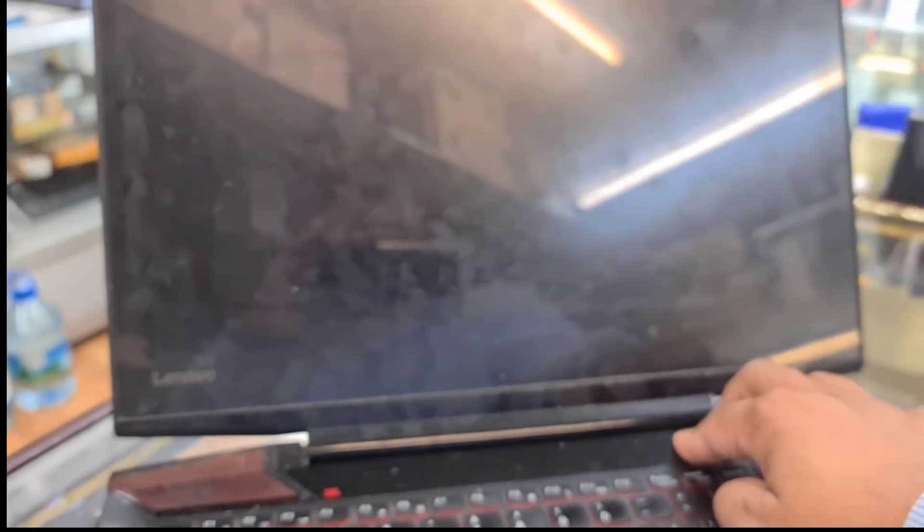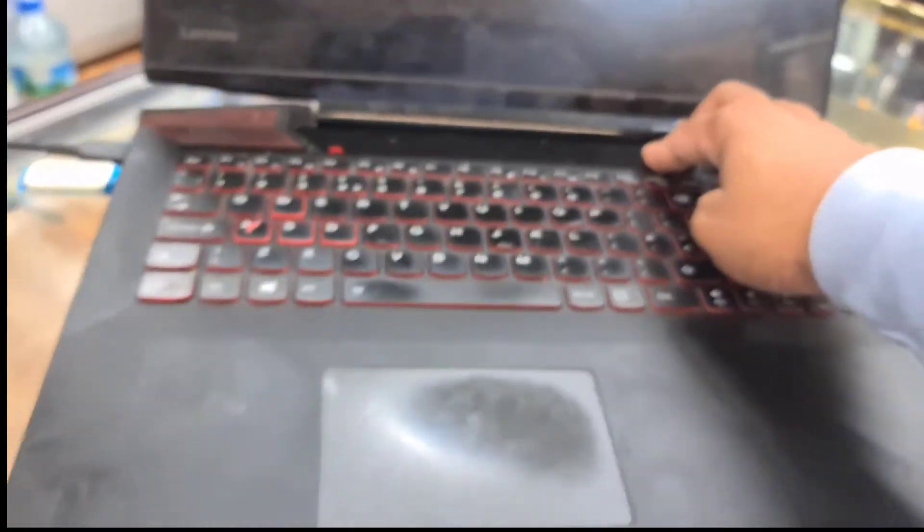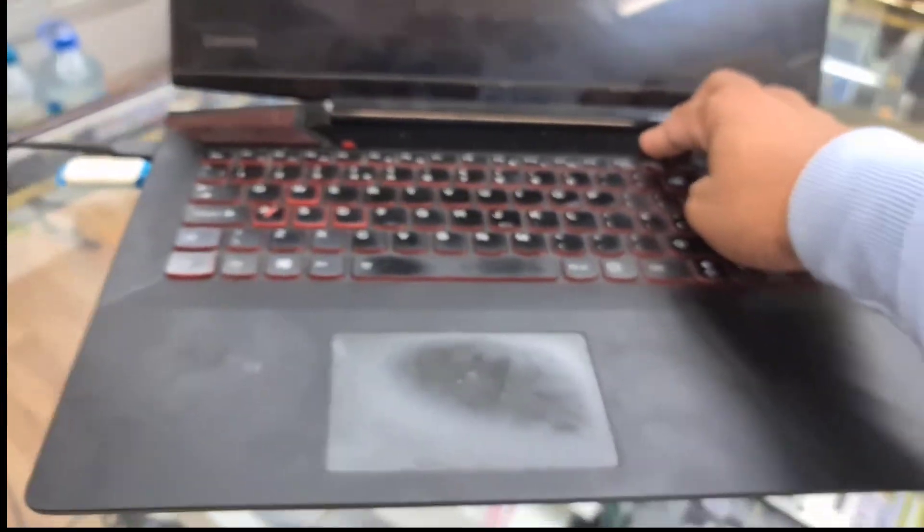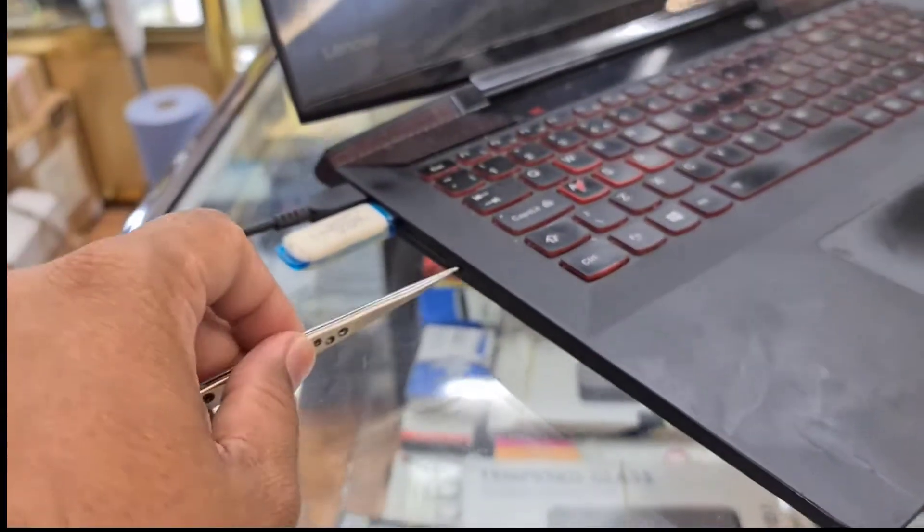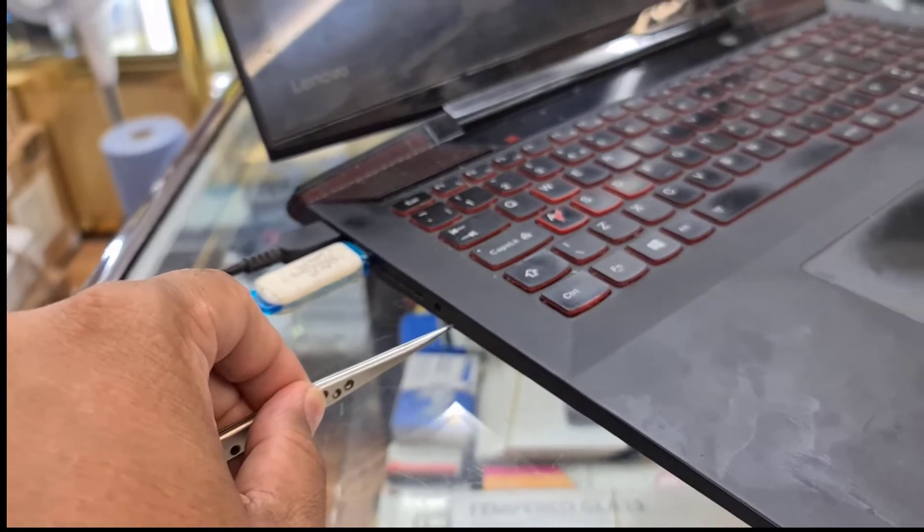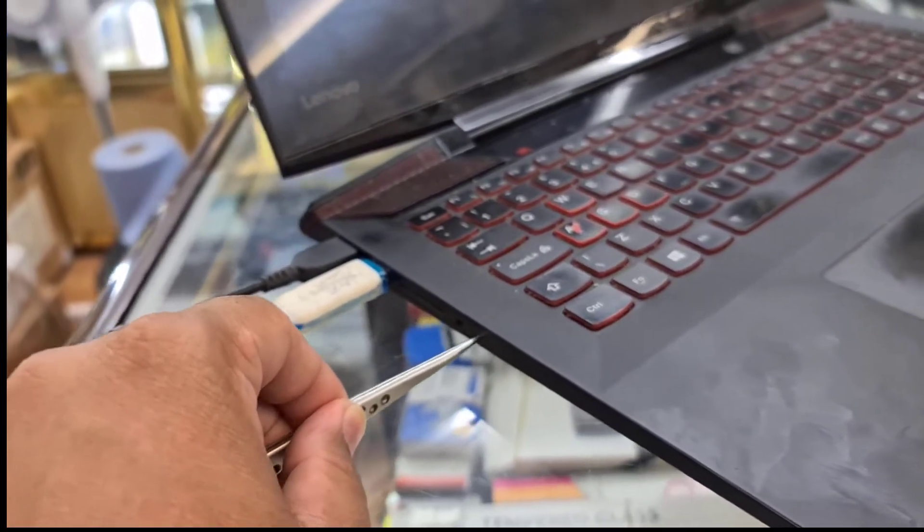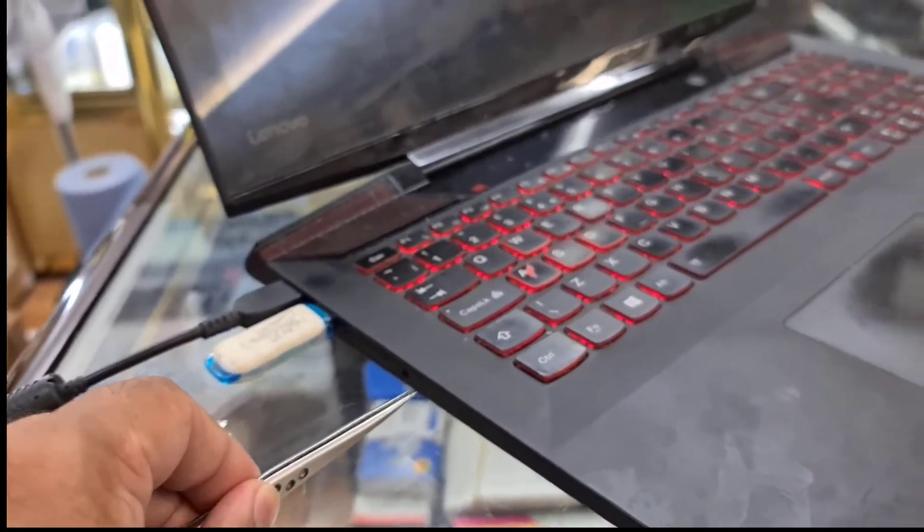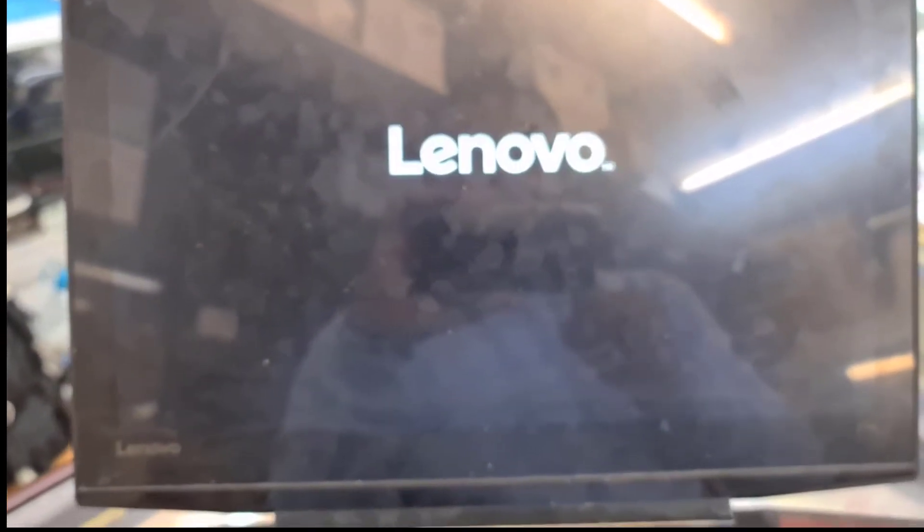So turn it off. You must need to change the settings, otherwise you would not be able to see your USB. So turn it off again, press it back. This time we'll go directly into the BIOS instead of the boot menu.